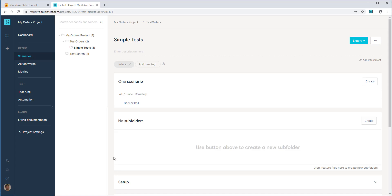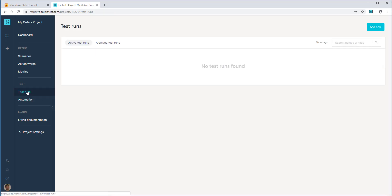Since the TestComplete and HipTest projects are connected, you can view the test run result in HipTest as well.